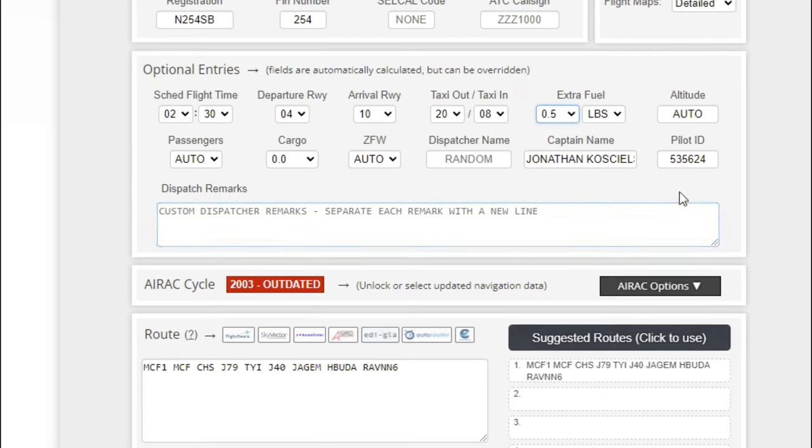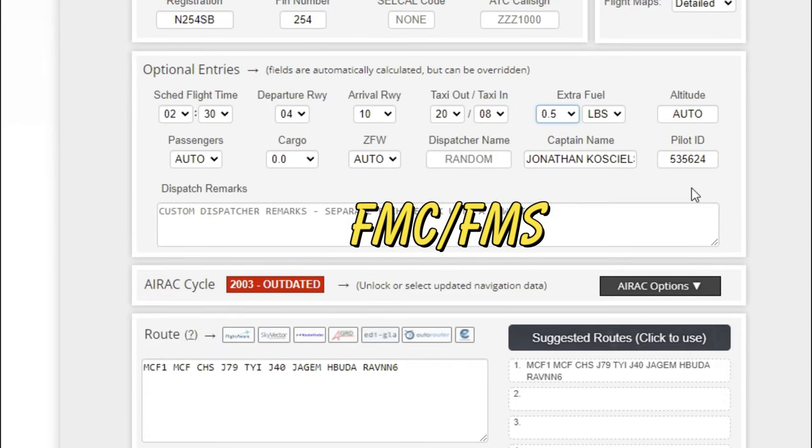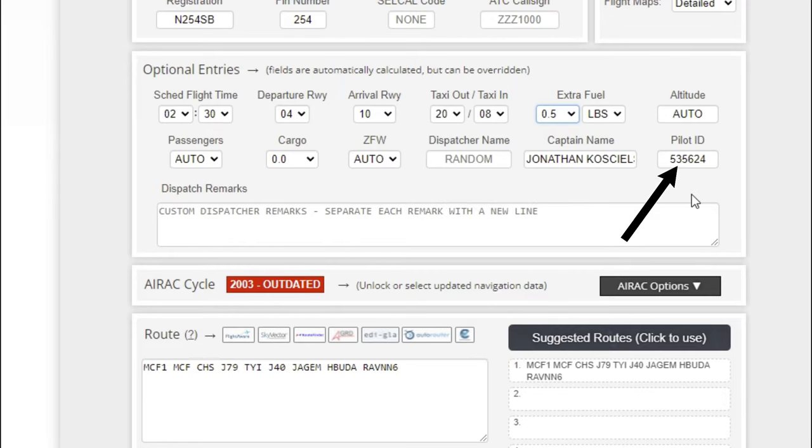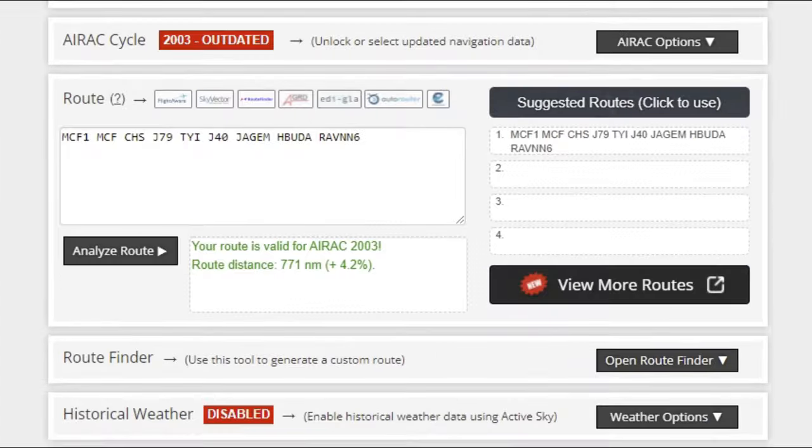The next bit of information you're going to want to have—if you're going to be using an aircraft that is implemented with SimBrief that you can directly download that information into the FMC unit—you want to make sure that you copy your pilot ID number down because you're going to need to put that in your FMC so that you can communicate with SimBrief.